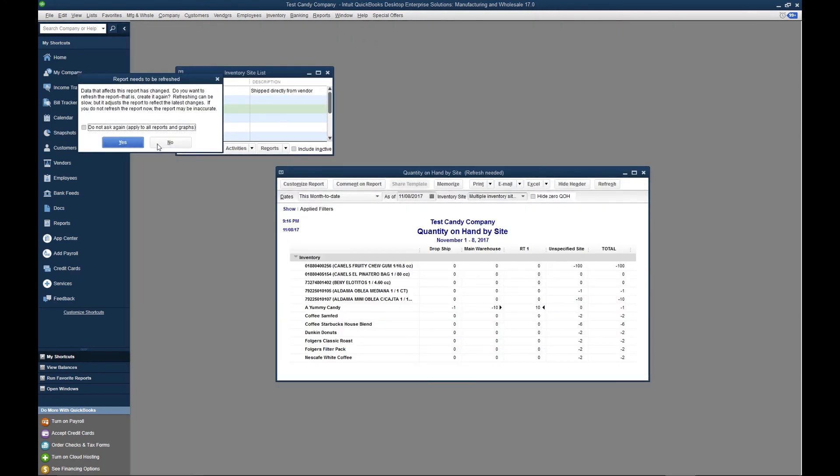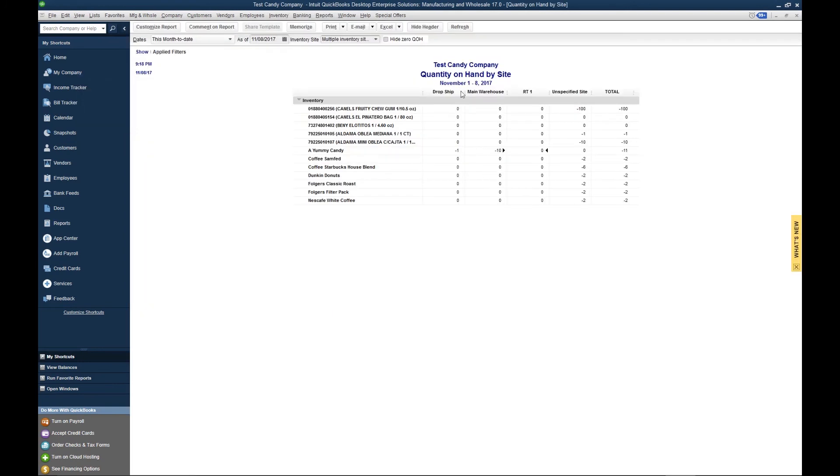We're going to go ahead and refresh our inventory report. If you look right here, now we have zero product in Route 1's inventory. I've just shown you how to enable inventory sites in QuickBooks, how to transfer inventory sites from one location to another in QuickBooks, and how to sell product from that inventory site.